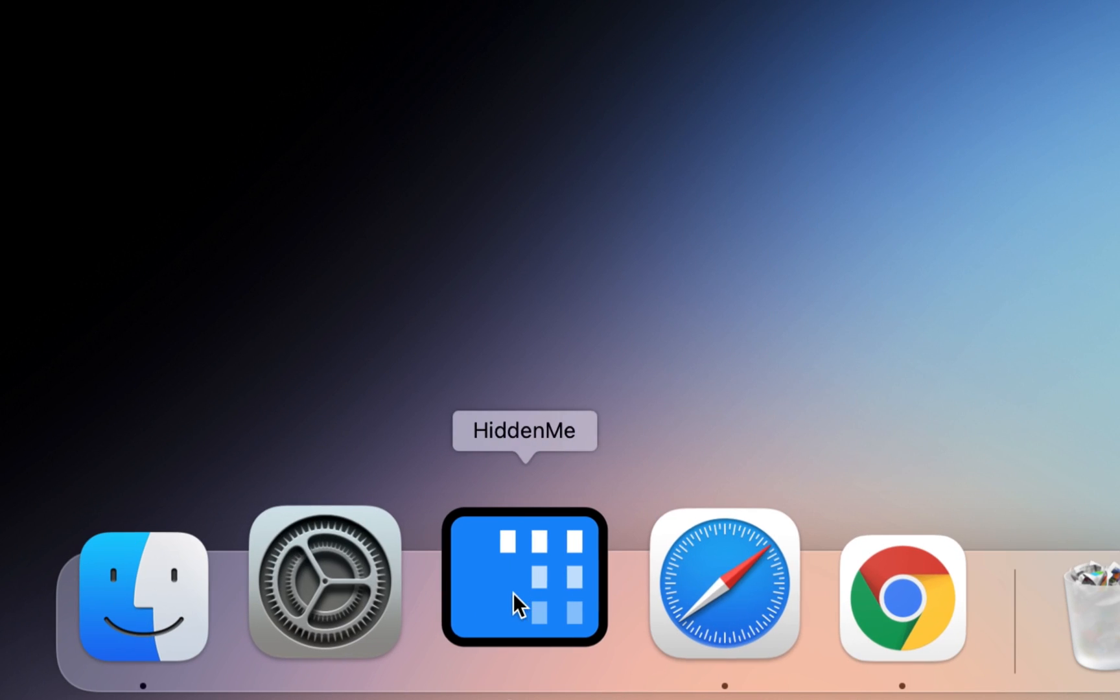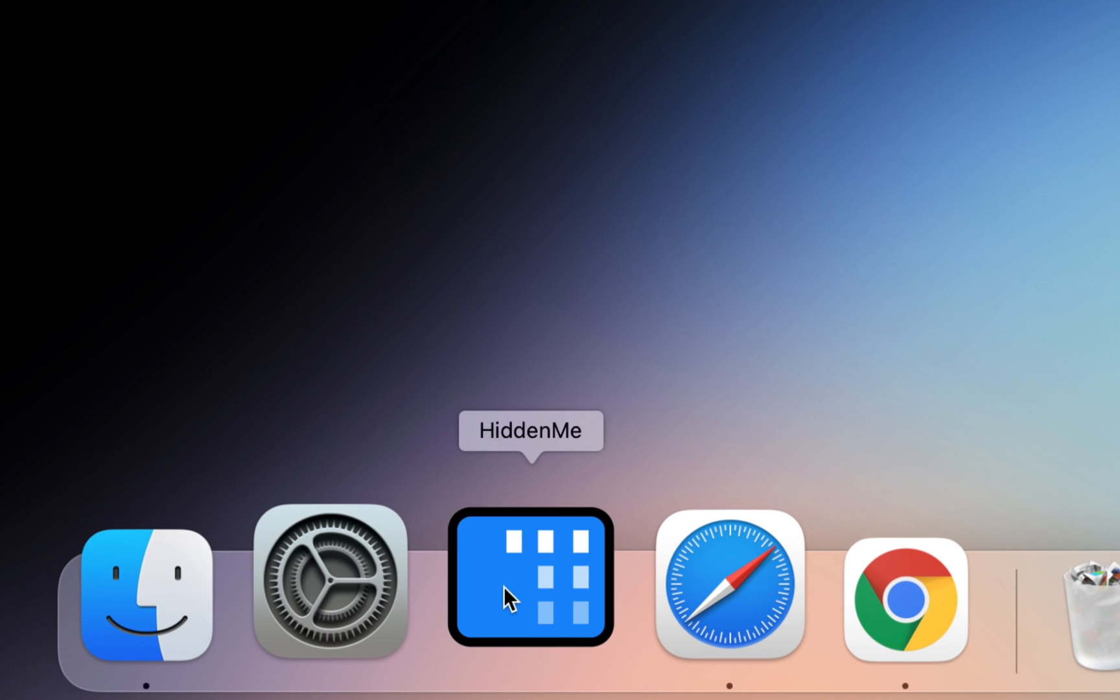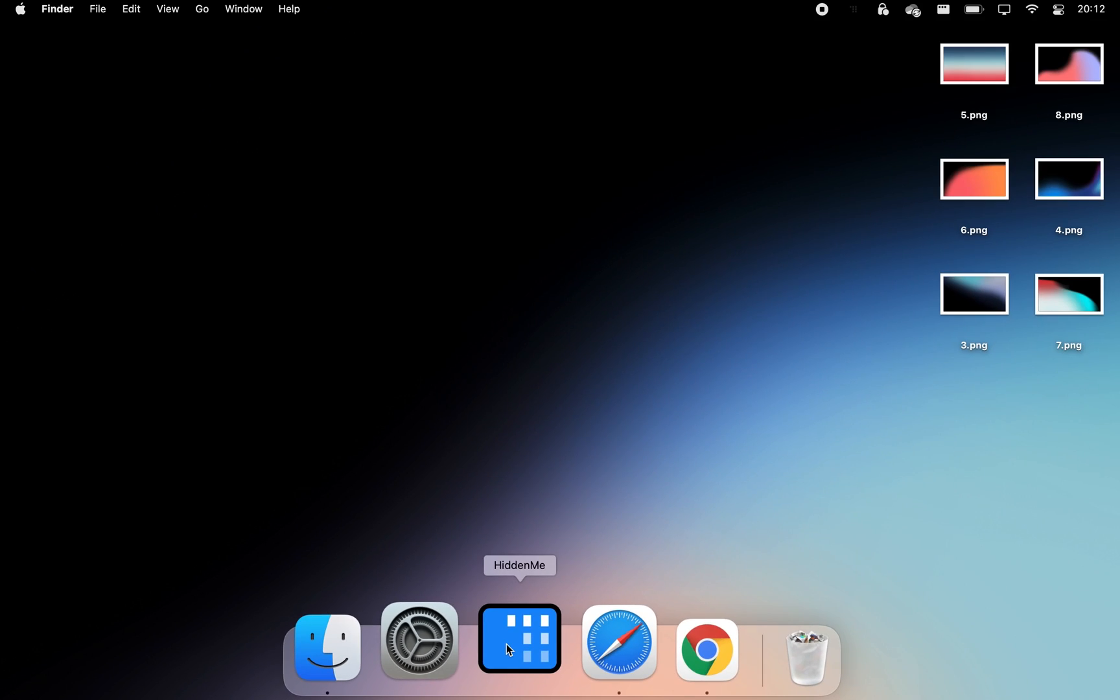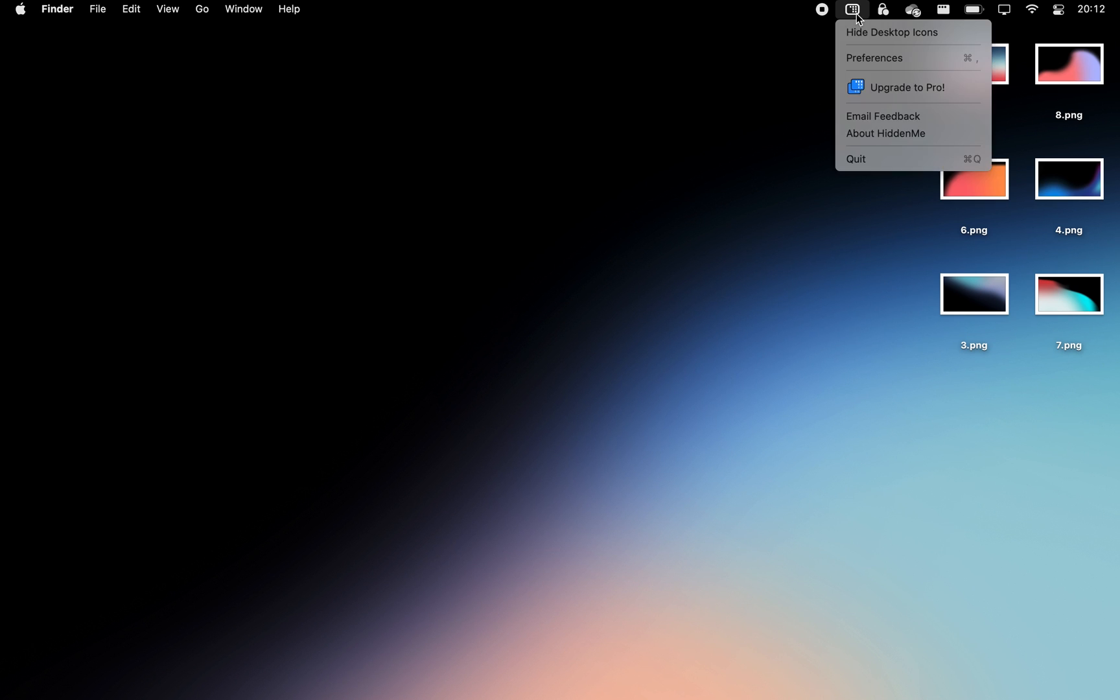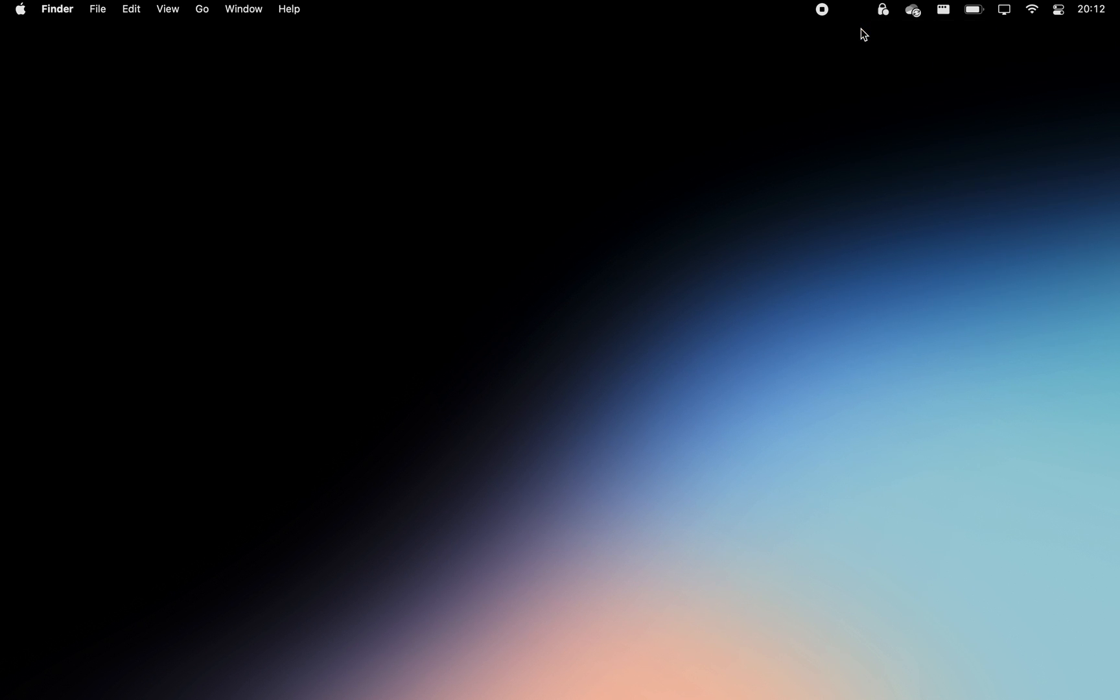What's even better is if you have a cluttered-up desktop that doesn't let you breathe, Hidden Me will let you hide all of your icons with one custom keyboard shortcut or a simple click from your menu bar.